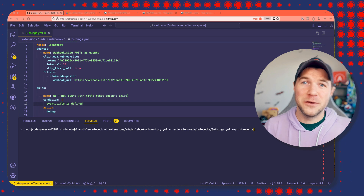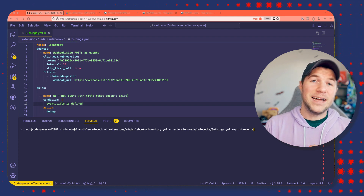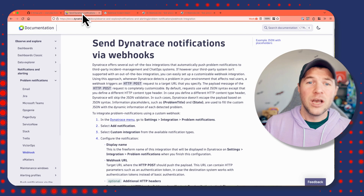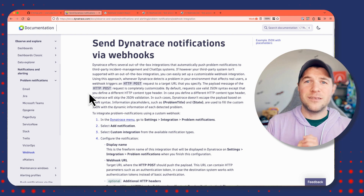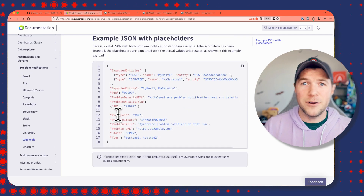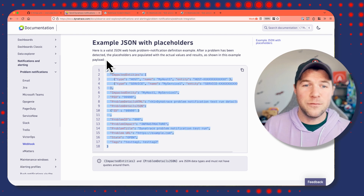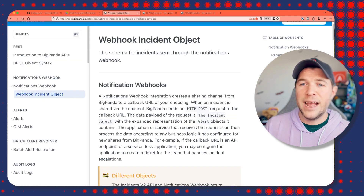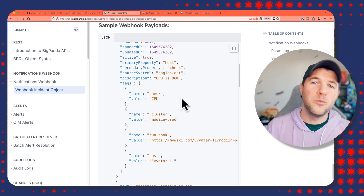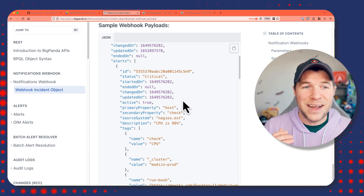Tip number one may seem kind of obvious, but it is really difficult to write a rule against an event that you have never seen before. Tip number one is: read the manual. If you're trying to integrate with events from something like Dynatrace, go to their website, go to their documentation, and look up how they define their payloads. Most of the time you'll see an example JSON payload that you can expect to receive from their service, which will tell you a lot about the data structure of that event. Somebody like BigPanda is really good about this too — they also have sample webhook payloads that you can use to start to wireframe your rulebooks against, as documented by these services that we're integrating with as event producers.